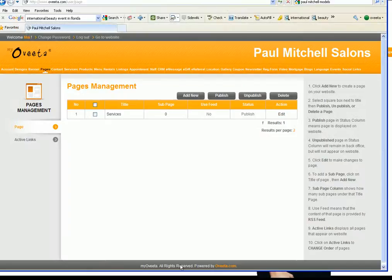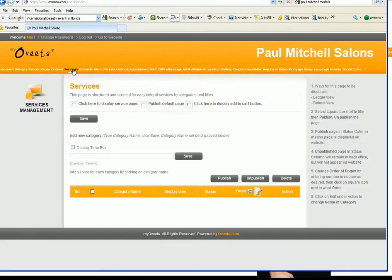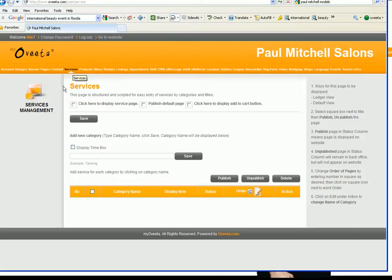In doing so let's go into our back office again. You want to go to service and you want to click here to display service page.